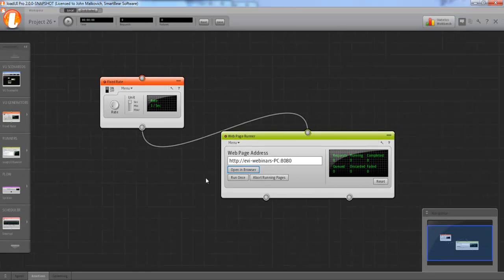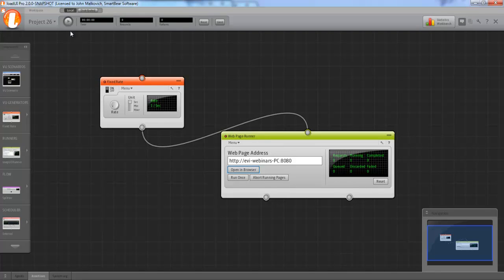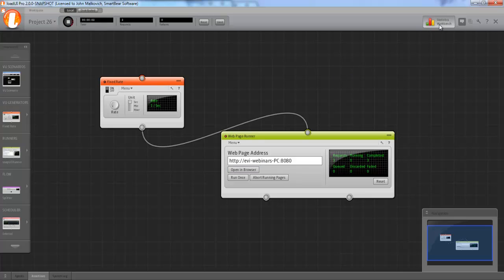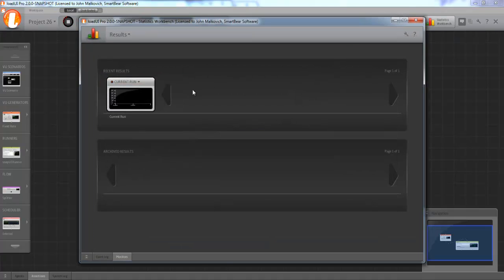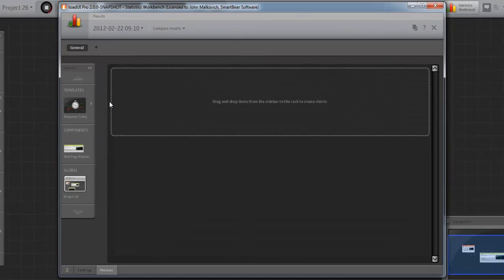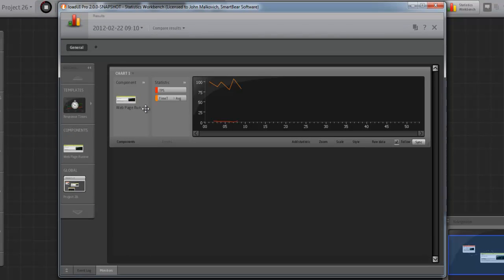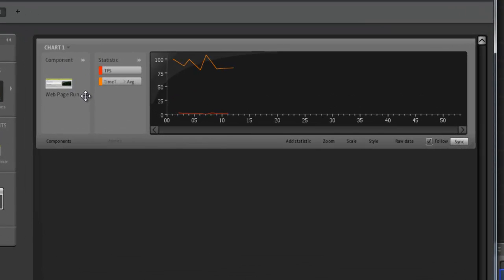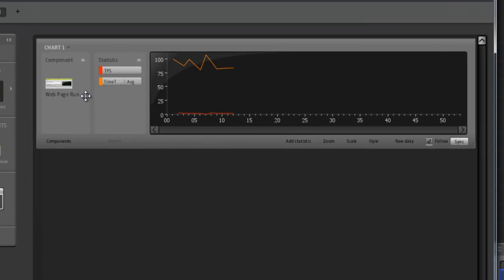We start the test and go to the statistic workbench to see what's happening. Here the orange line is time taken, which in this case means response time basically. We can see that it fluctuates a little bit, but mostly stays below 100 milliseconds.